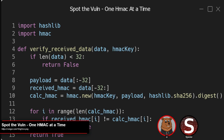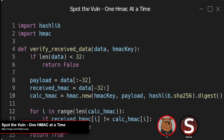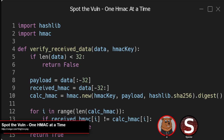This week's spot the vuln was spotted fairly quickly. If you're familiar with crypto attacks, hopefully you were able to spot this one. The issue is in a verify_received_data function taking data and an HMAC key. It properly calculates an HMAC, splits the payload into the payload itself and the received HMAC, does a length check to make sure it's at least 32 bytes, calculates the proper HMAC, and then iterates over the length of the calculated HMAC, comparing each byte. As soon as it hits a bad character, it returns false. That's a classic timing attack.